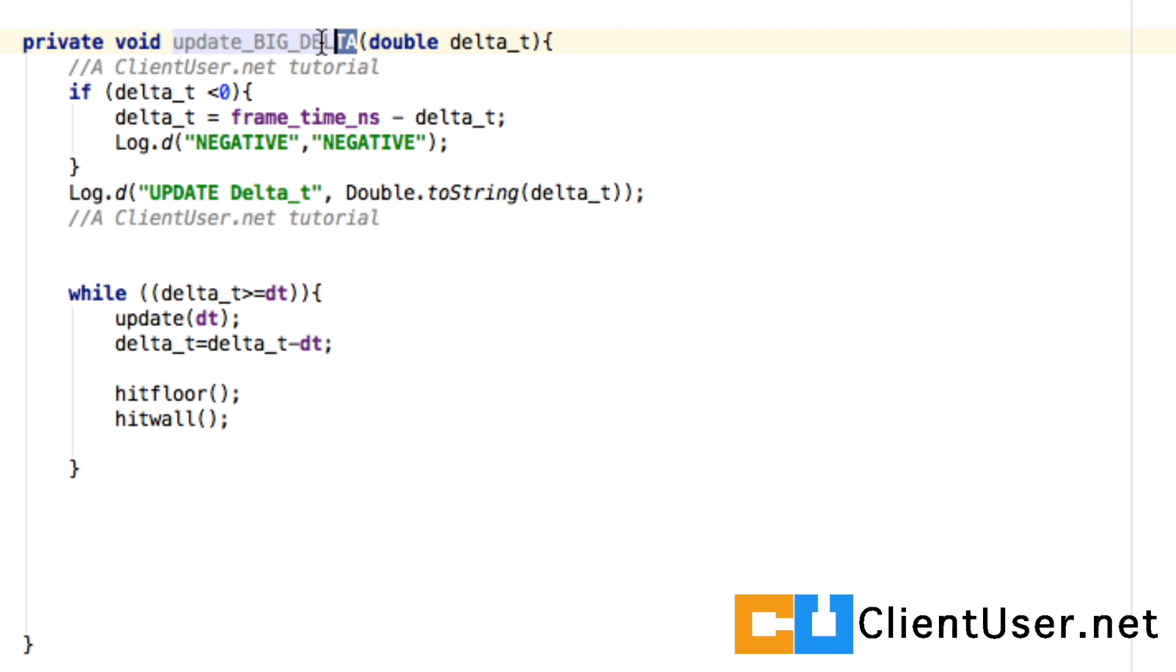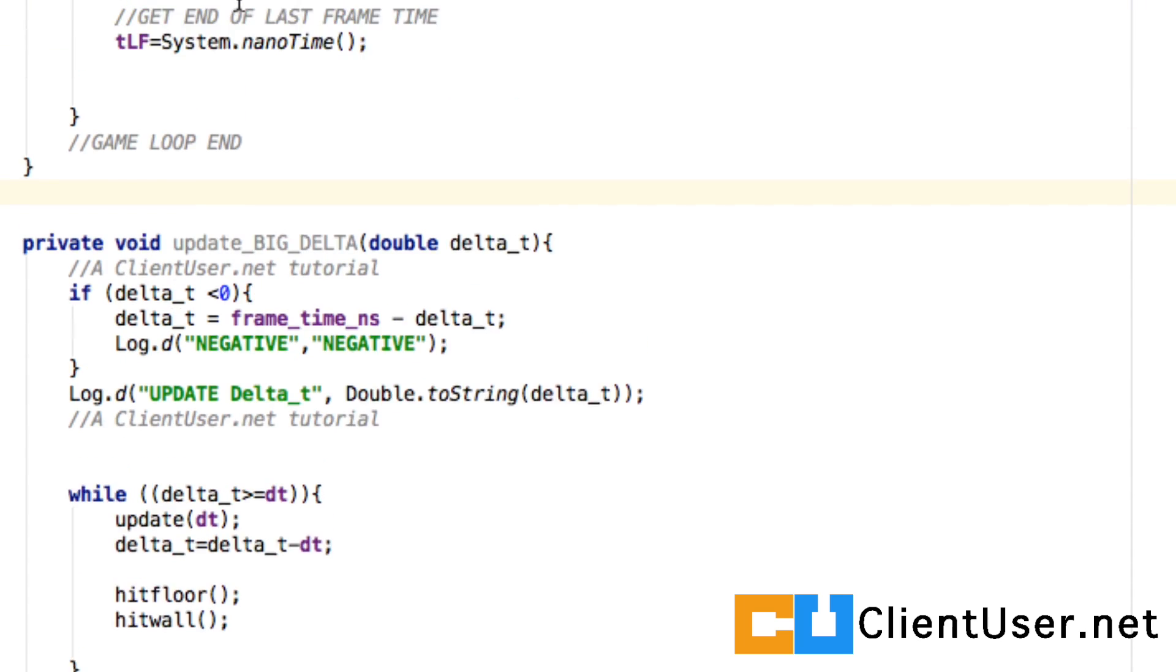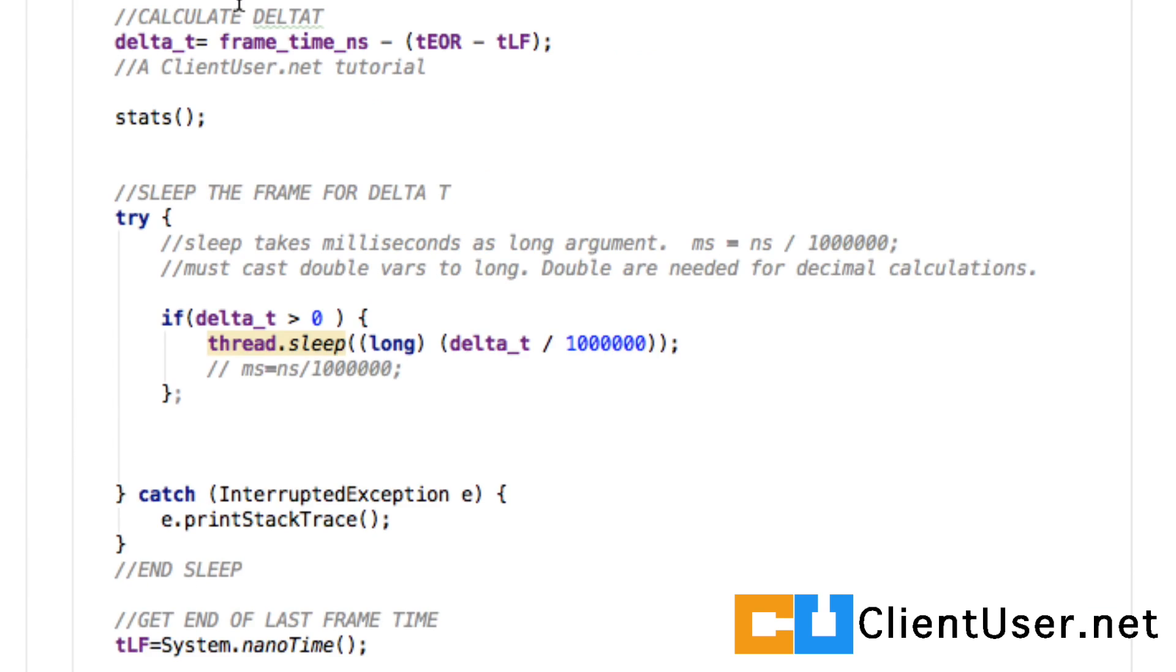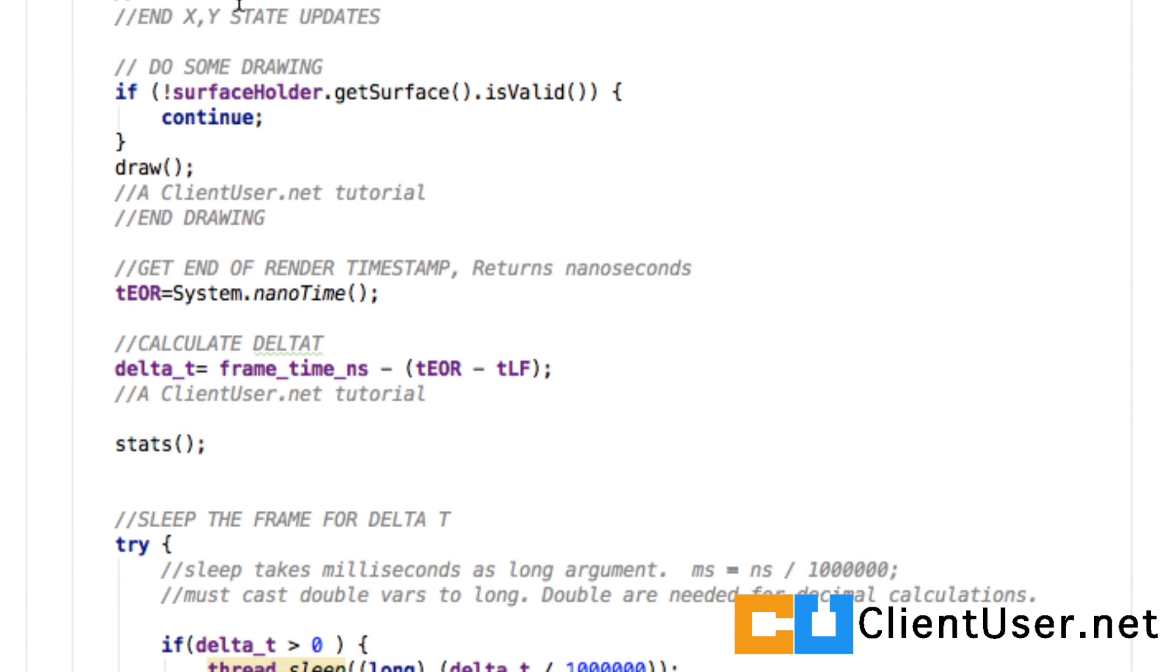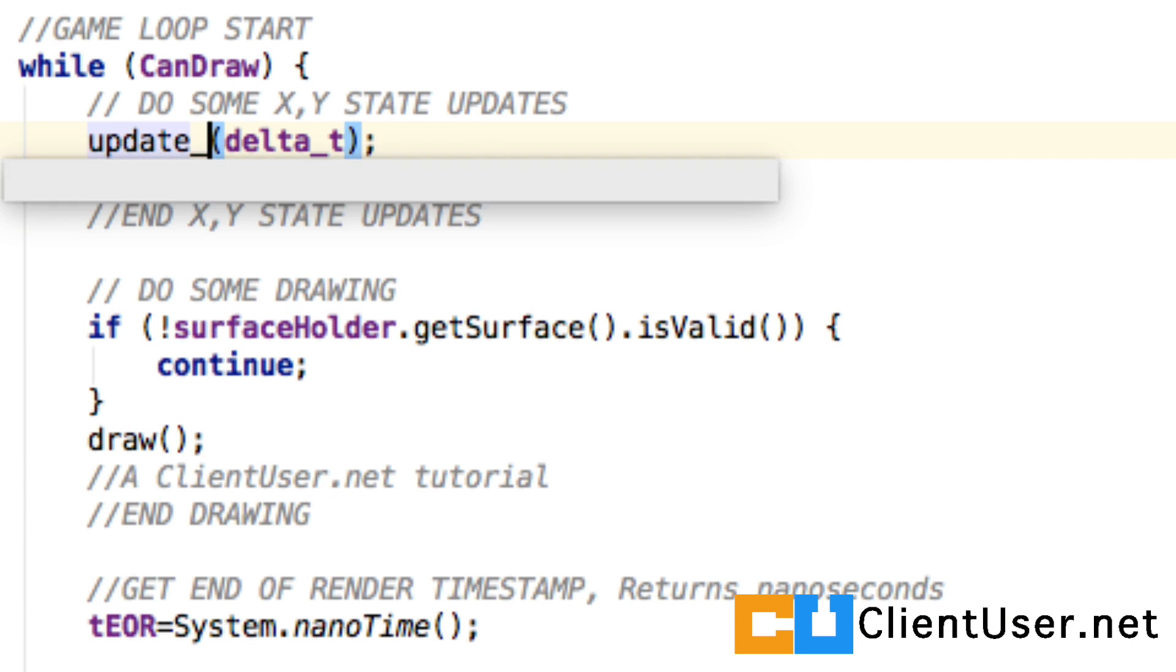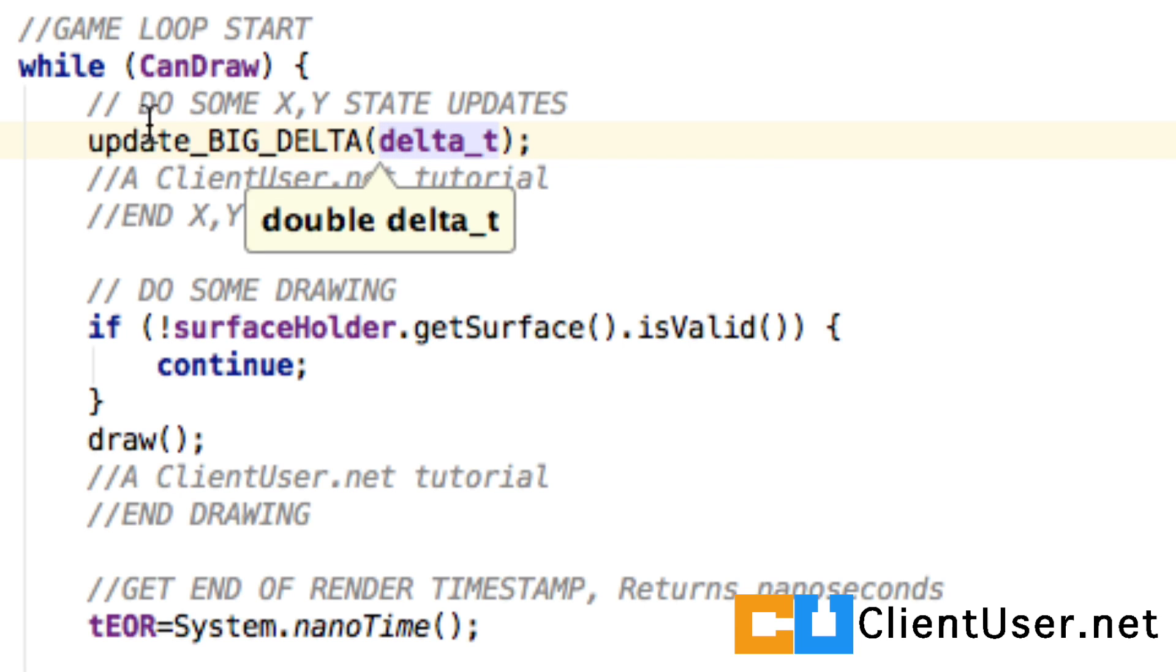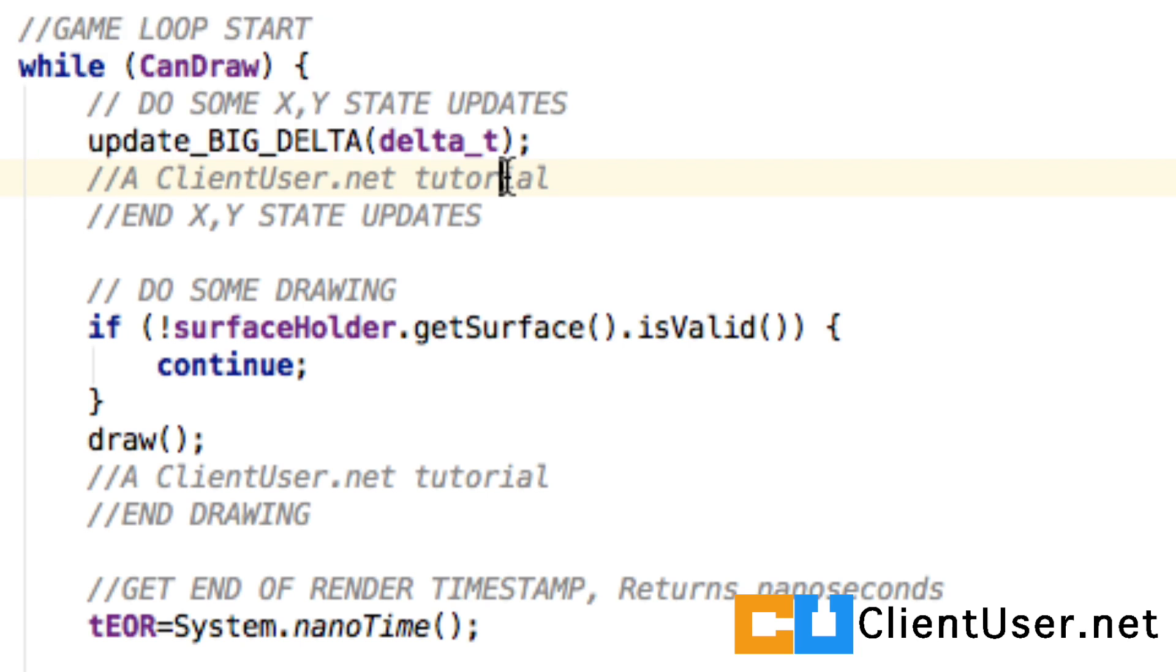Since we've renamed update to update big delta, we will need to make a change in the game loop. So wherever we do our updates, this is where we name it, update big delta, just at the beginning of our game loop.